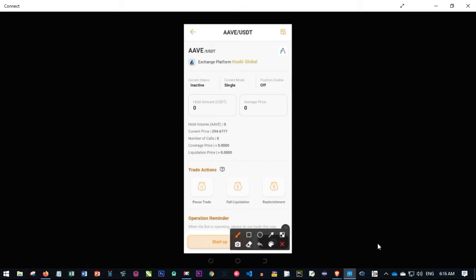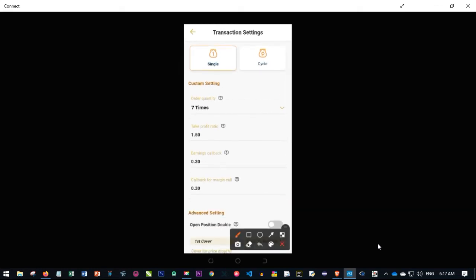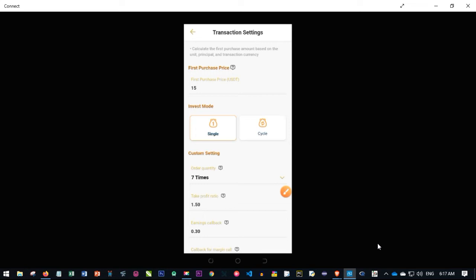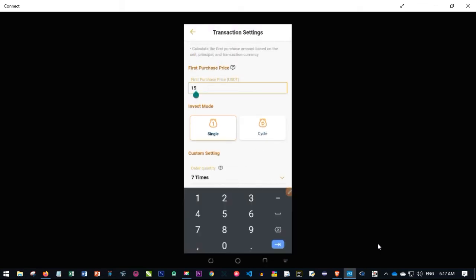Click on the settings icon and it brings you to the trade configuration page. By default, the minimum you can buy per trade is 15 USDT — you cannot go below this. With the default take profit ratio set at 1.5%, each time a trade sells you are making 1.5% of 15 USDT. The best settings depend on the amount you have in your account.